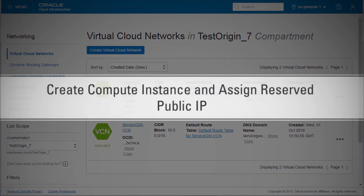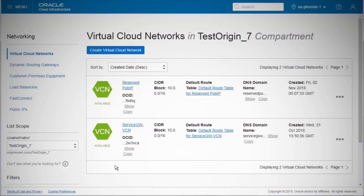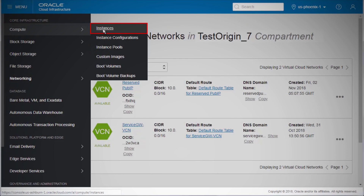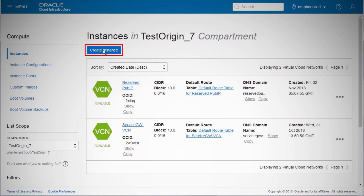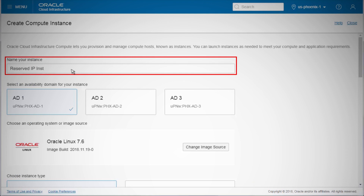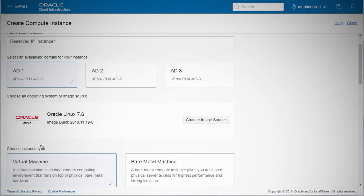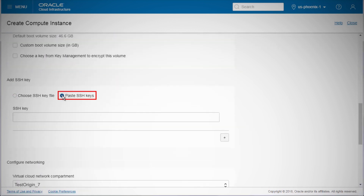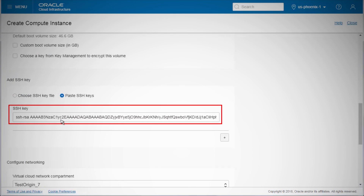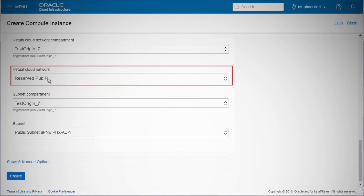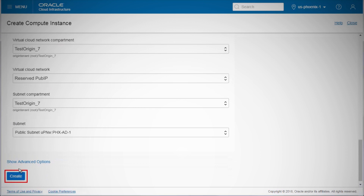Now we'll create a compute instance with the public IP address using the copied public SSH key. We'll assign the reserved public IP to this compute instance. Click Create Instance and fill out the dialog box with Name, Availability Domain, Image Operating System, and Shape. Choose Paste SSH Keys and paste the public key saved earlier. For Virtual Cloud Network, select the VCN you created and choose the subnet, then click Create Instance.